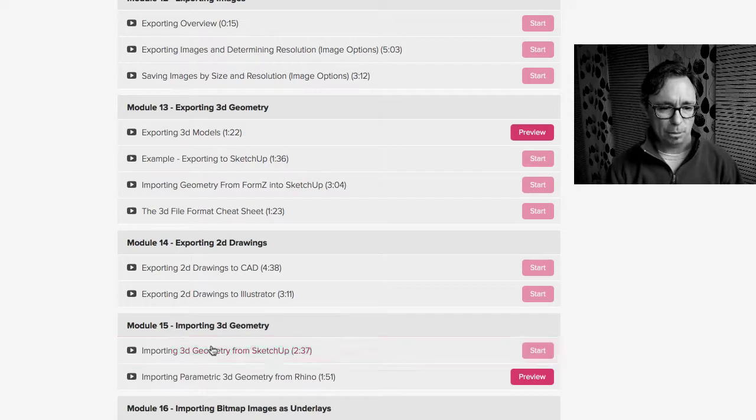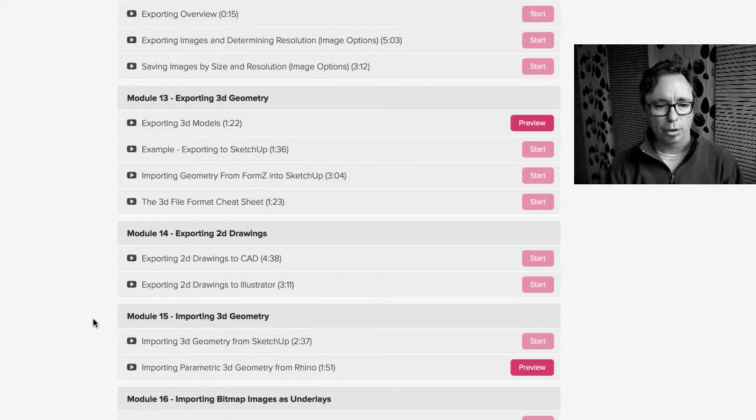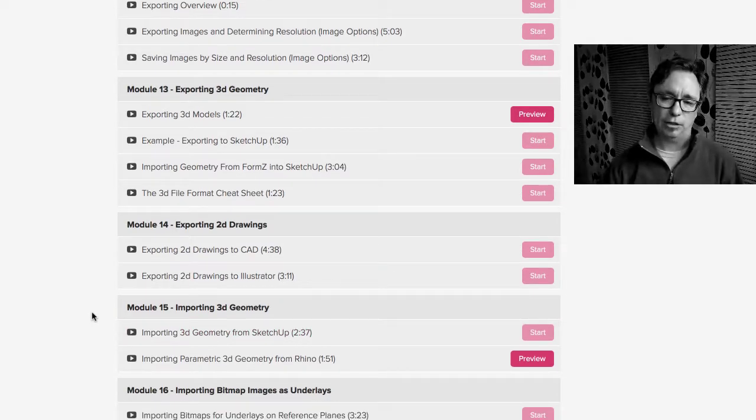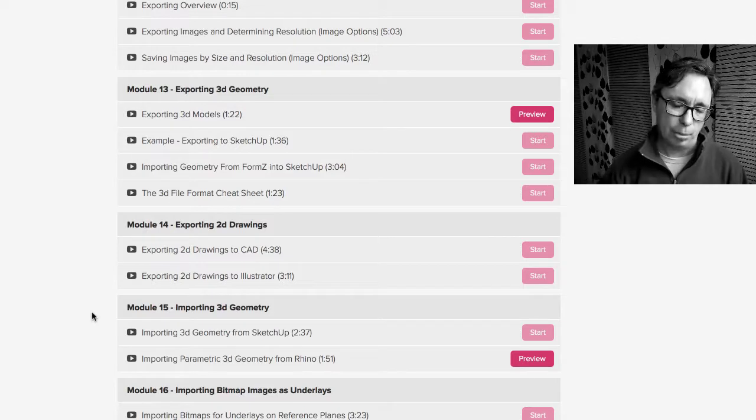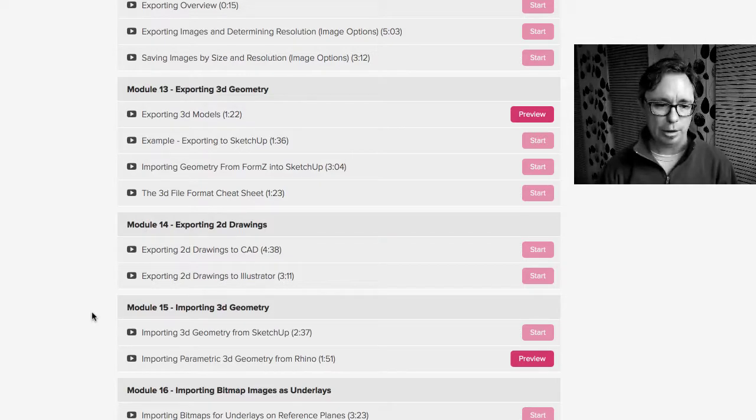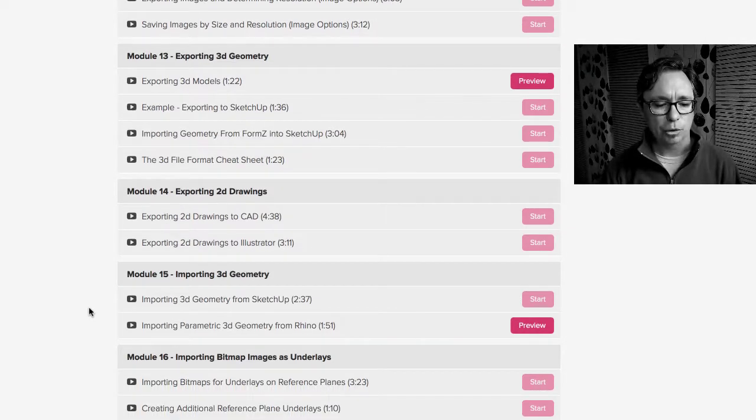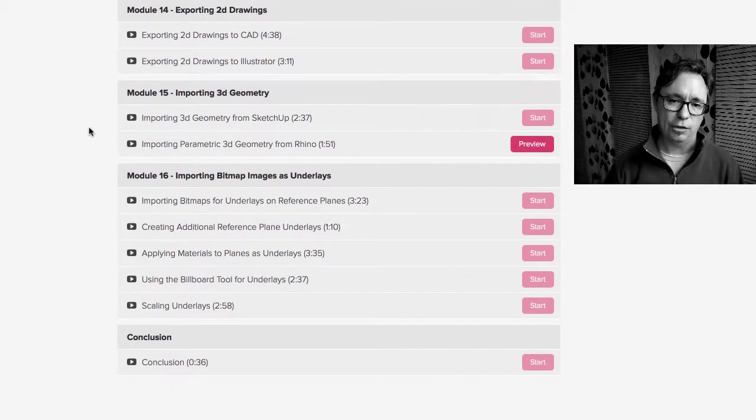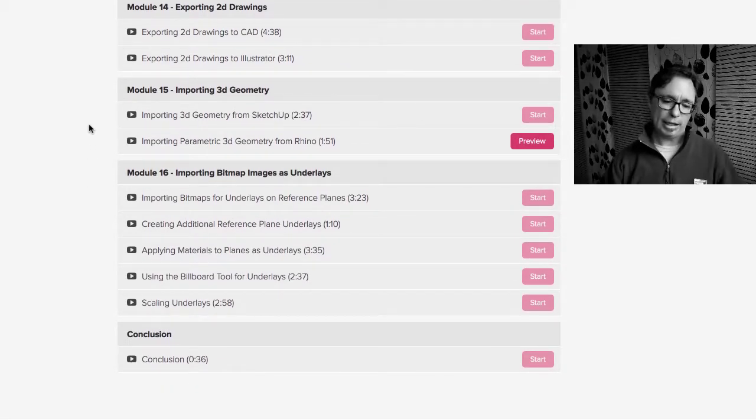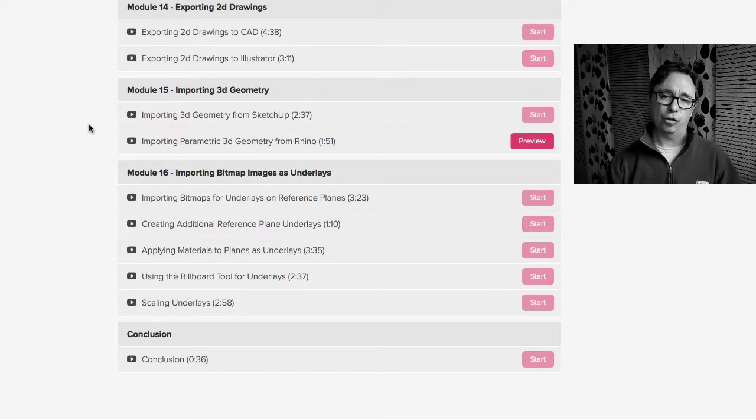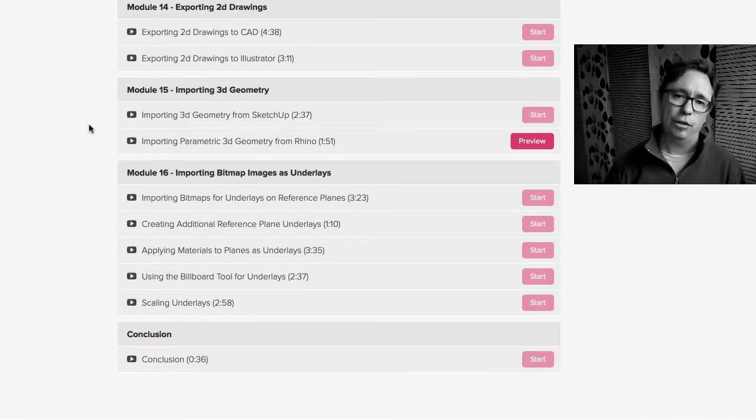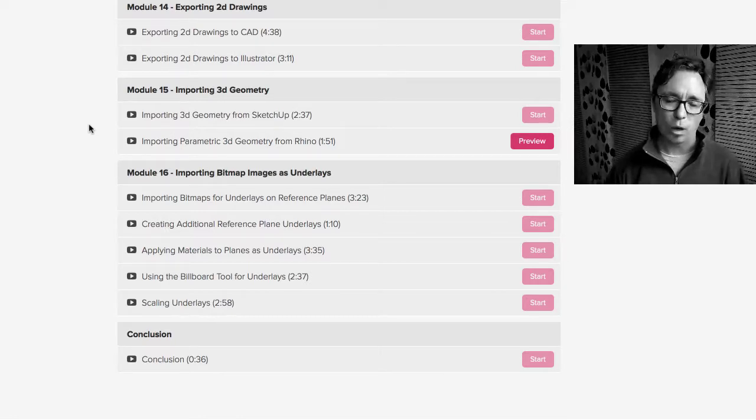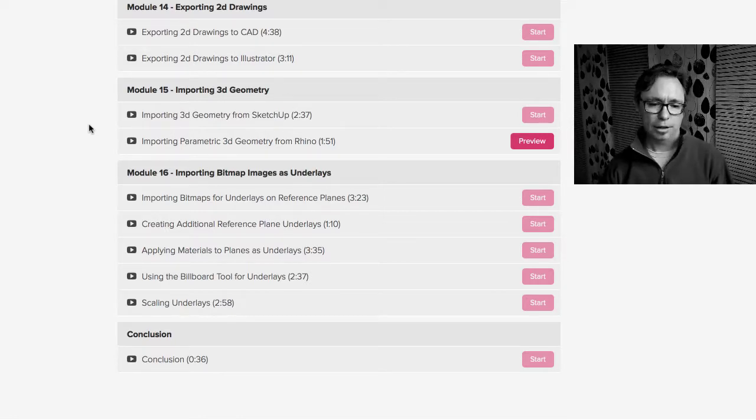So that's this module 15 where we're importing 3D geometry from other programs. And I talk about all the different file types that you can import into FormZ and continue to work with. And then lastly, module 16, we talk about importing bitmap images as underlays. So how do you bring in maybe a hand drawn sketch or a floor plan that you want to draw on top of? Lots of different ways to do that and I kind of go through the benefits of each different way to do it and why you would want to do it that way.